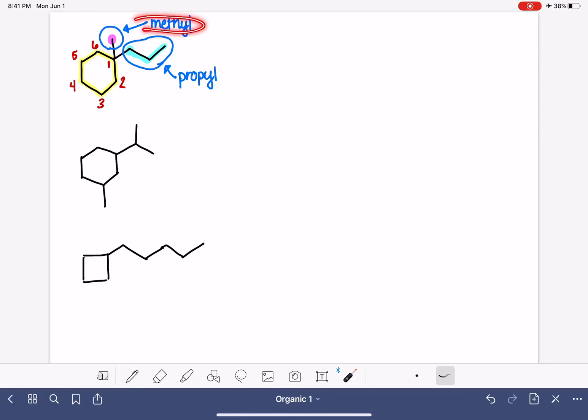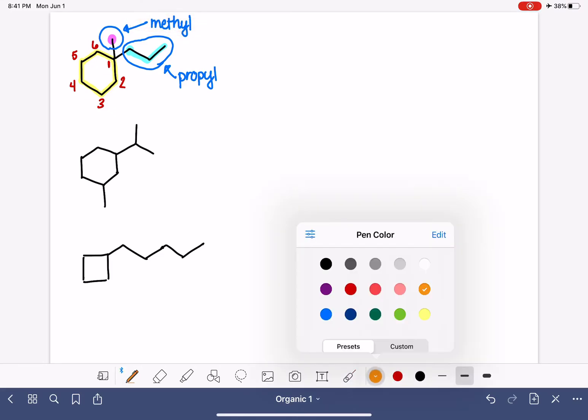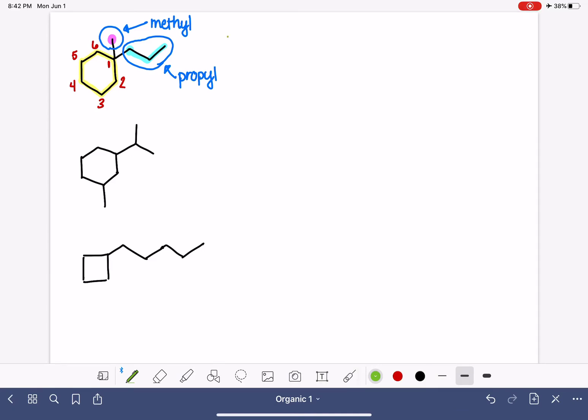Remember, M comes first, and the first thing that we want to do is say the location of the substituent. The substituent is on carbon number one. Use a dash, and then say the name of the substituent.